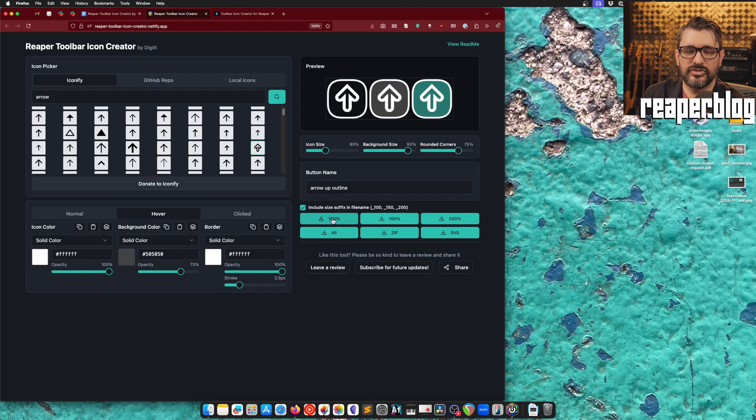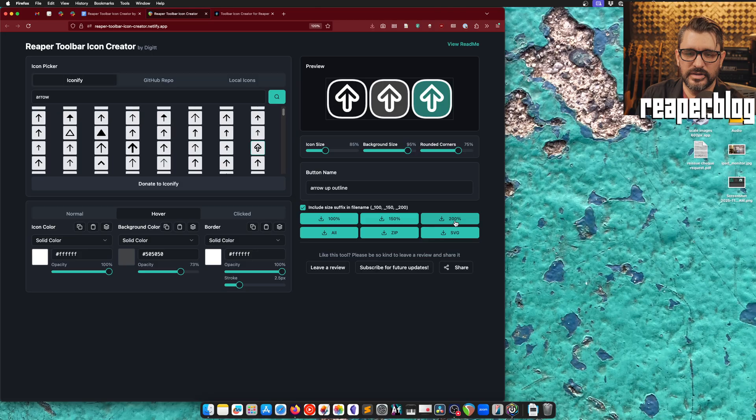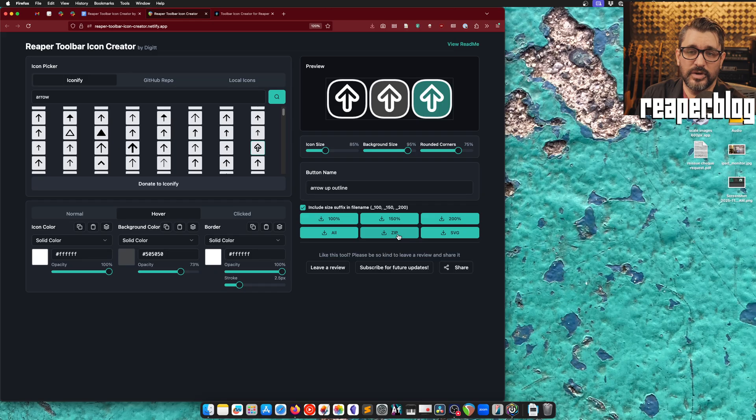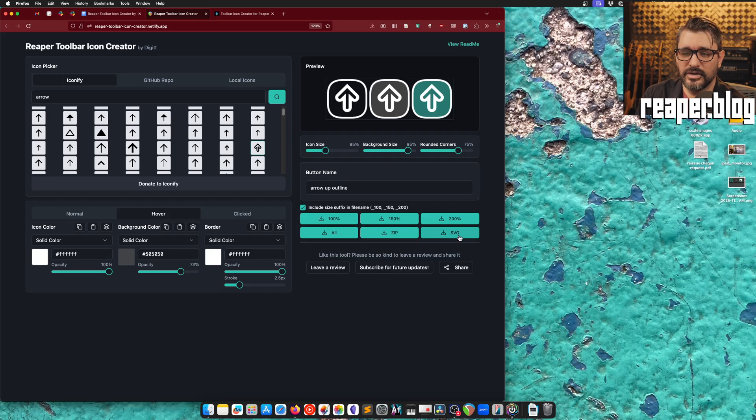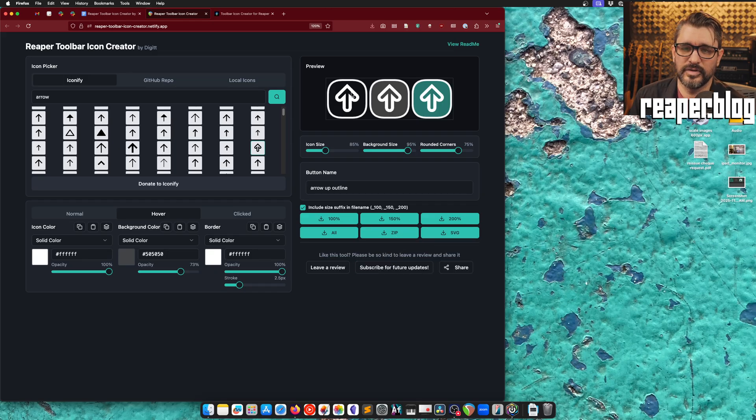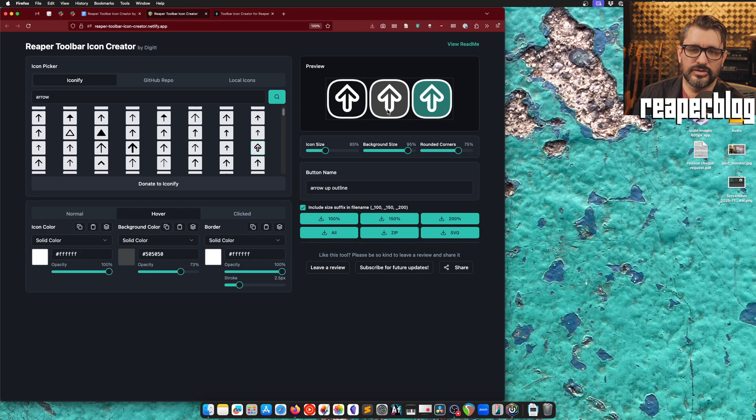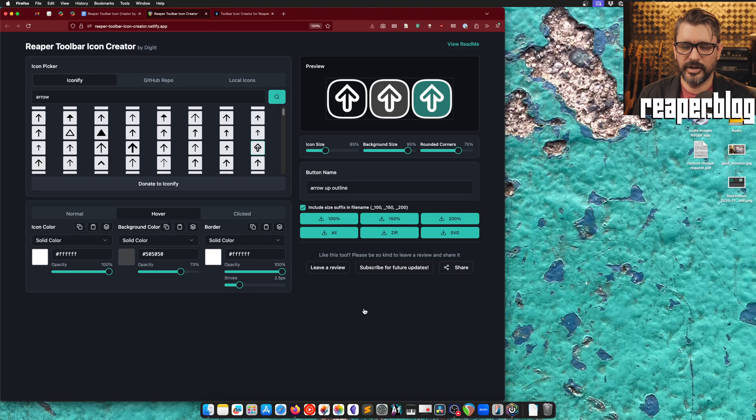And once we're happy with this, we can click to download the 100% icon, 150 or 200, or we can download all three at once or as a zip file of these. And if we want to modify this further in another app, we can download the SVG, which is basically just this rectangular file with vector graphics.